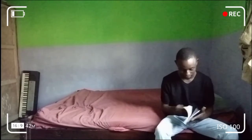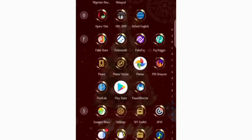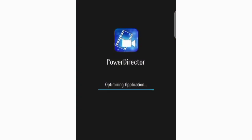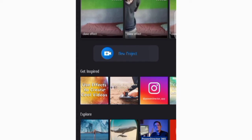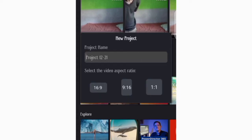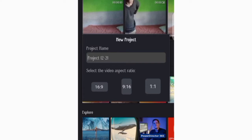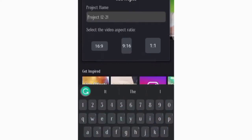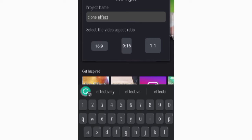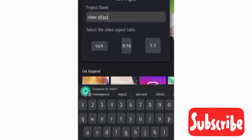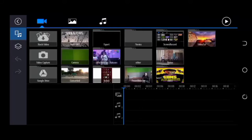To shoot a video like this, you need to download PowerDirector ToolHub on your mobile phone and also shoot your video on a tripod. So let's get started. Now let's launch PowerDirector ToolHub — we're selecting New Project, and for the project name let's put 'clone effect', and for the video aspect ratio let's go for 16:9. Welcome to the default working page of PowerDirector ToolHub.